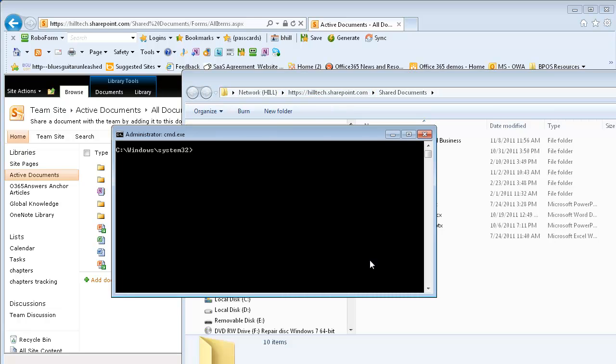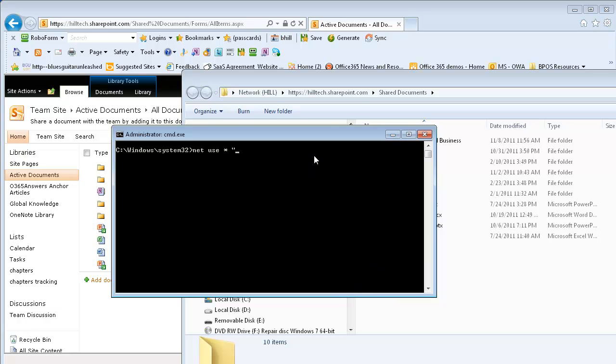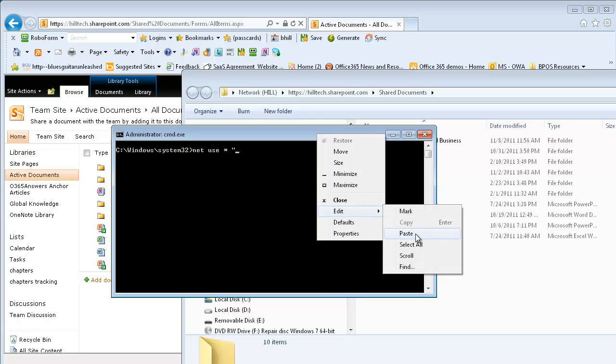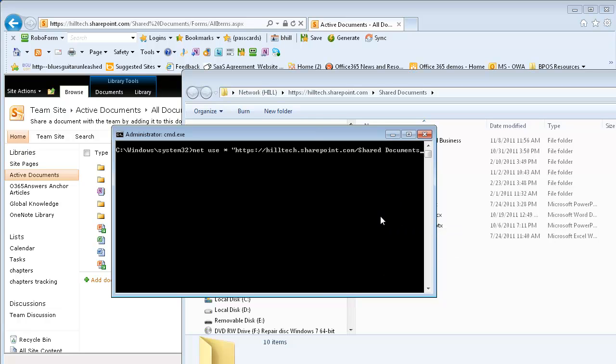So I want to use the netuse command to map in a drive letter. So I'm going to say netuse star and then put in a quote and paste in the HTTP path to the Shared Documents folder.